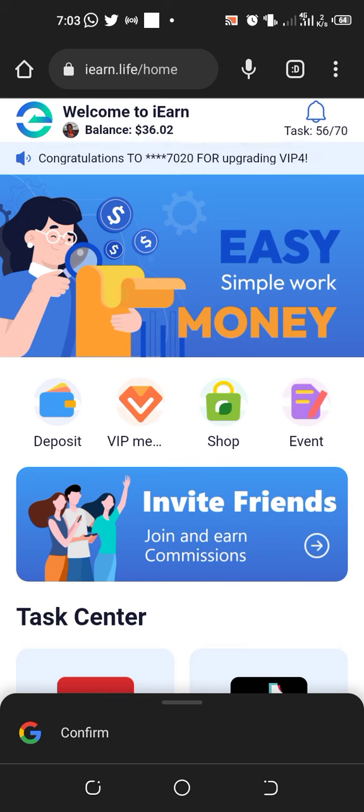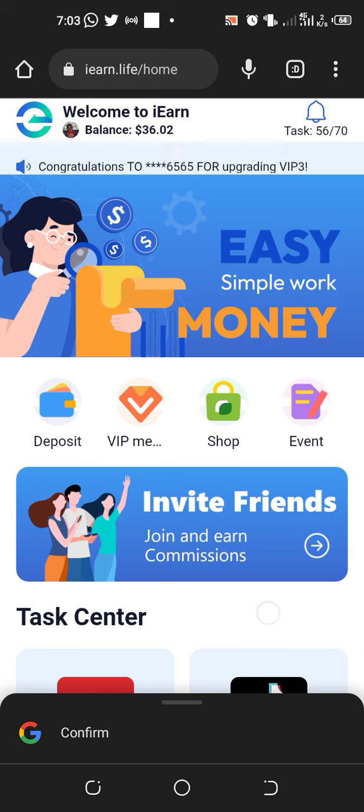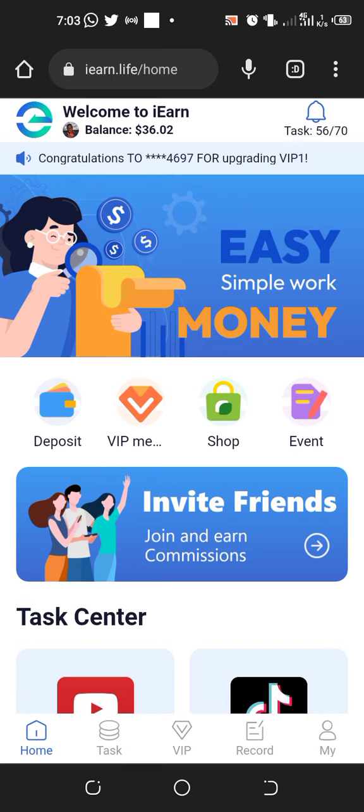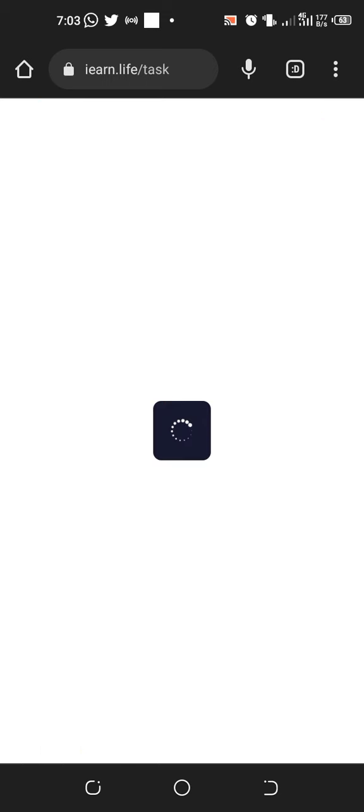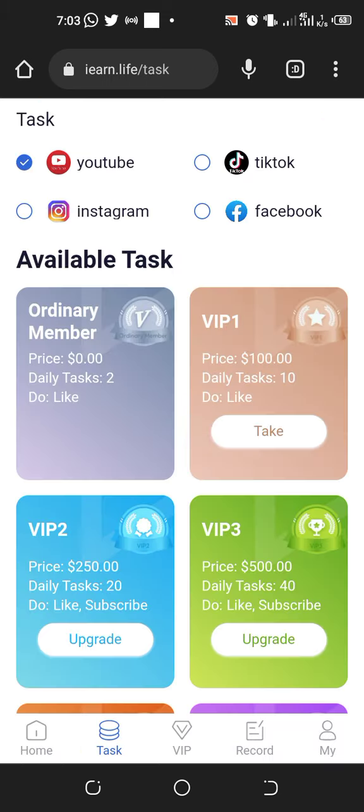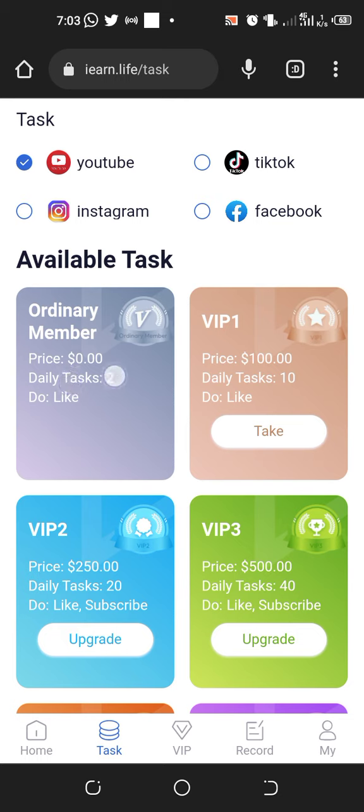What I'm going to teach you is to go to VIP, then go to Task. When you go to Task, you'll first see that you are at Ordinary Member level.